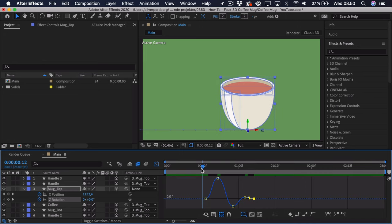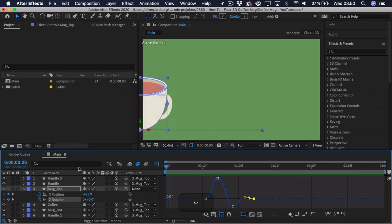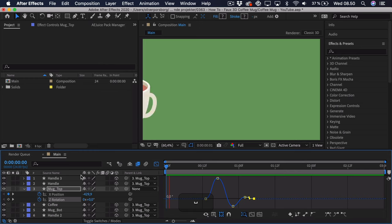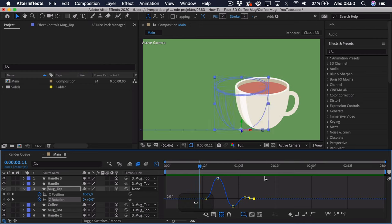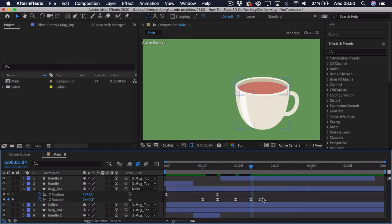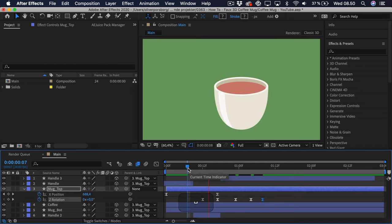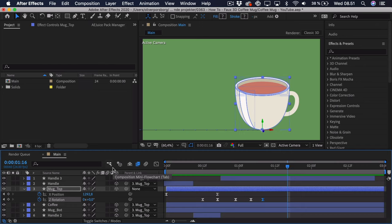Animation is about getting a sense and feeling for how things should move according to physics. If we play this back, you can see this has quite a nice movement. Maybe it's a bit too fast — we need a bit more time between keyframes so it doesn't get too bouncy. Drag these keyframes out a bit so we get more of a sense of a coffee mug. This is quite subtle, not too extreme, and gives a feeling that it's a real coffee mug.